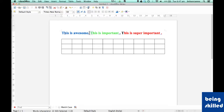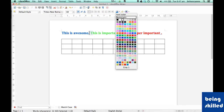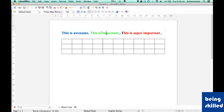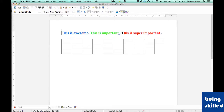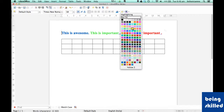By selecting the text and choosing any color available in the palette. Now if you want to highlight the text, all we need to do is select the text which needs to be highlighted and then click on highlighting and choose any of the colors available.